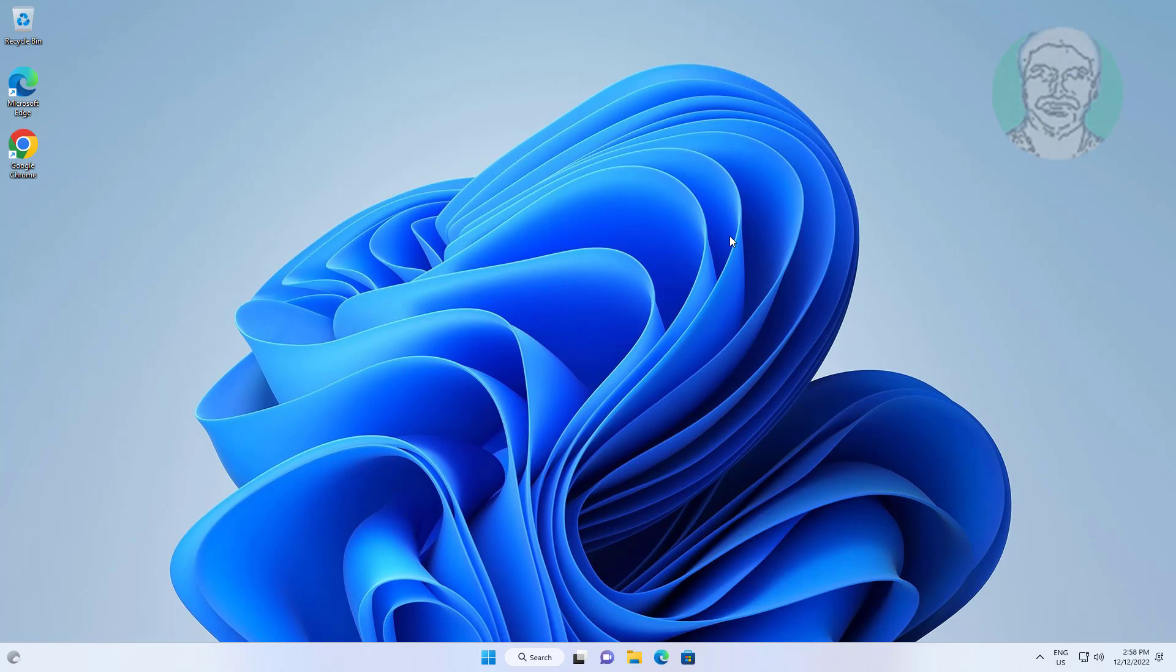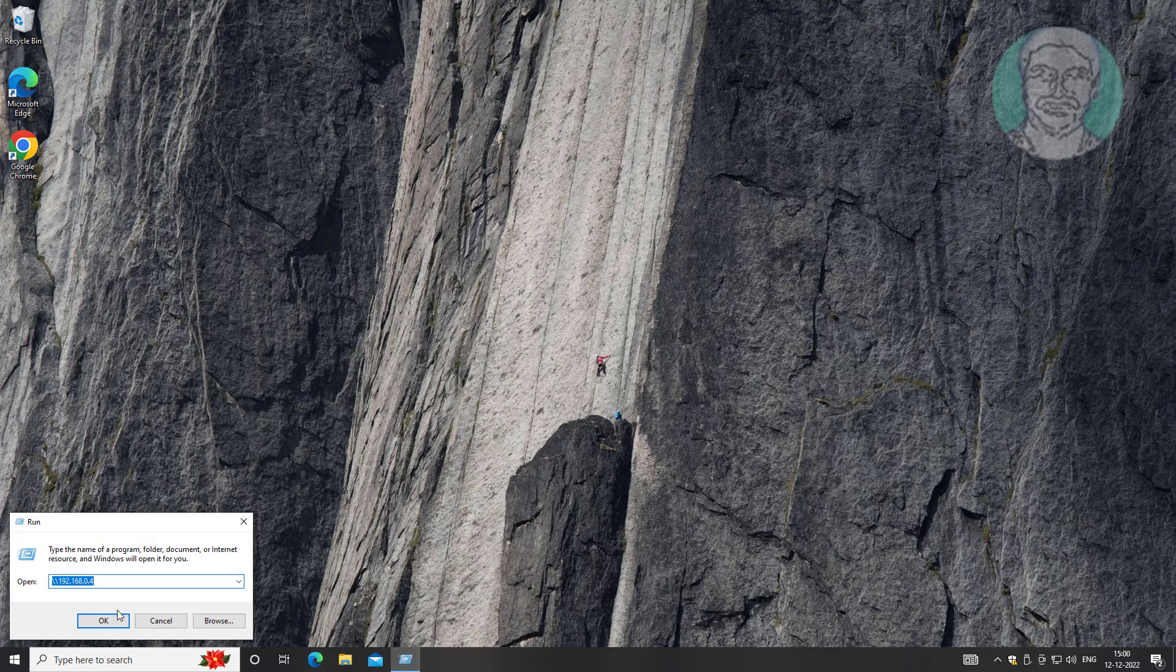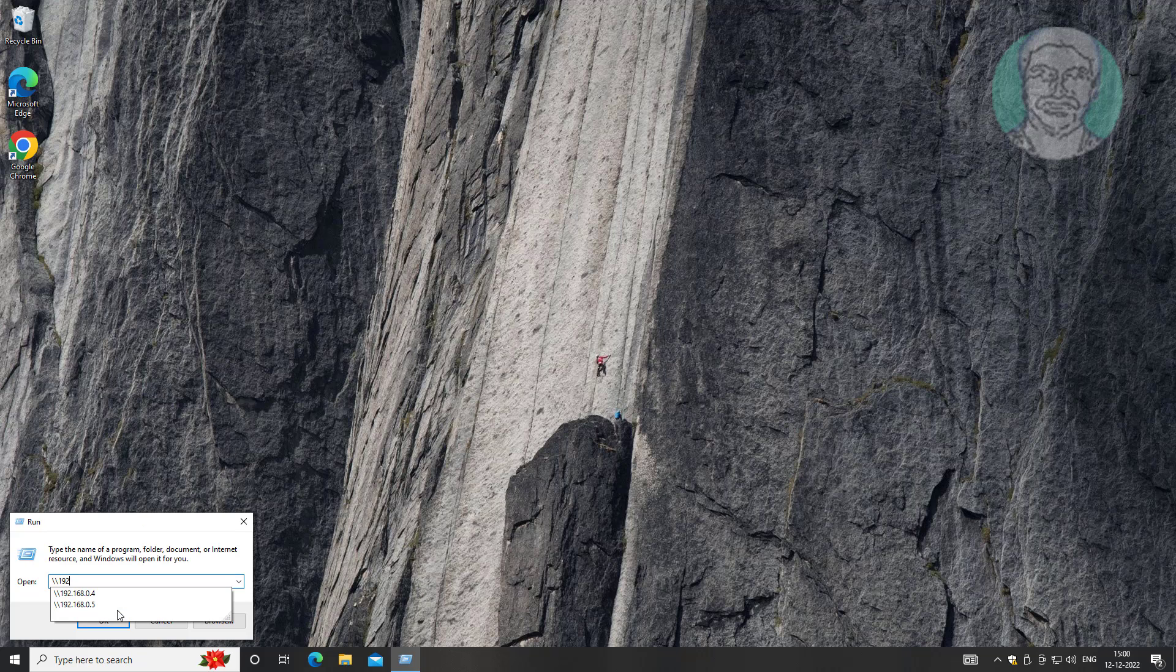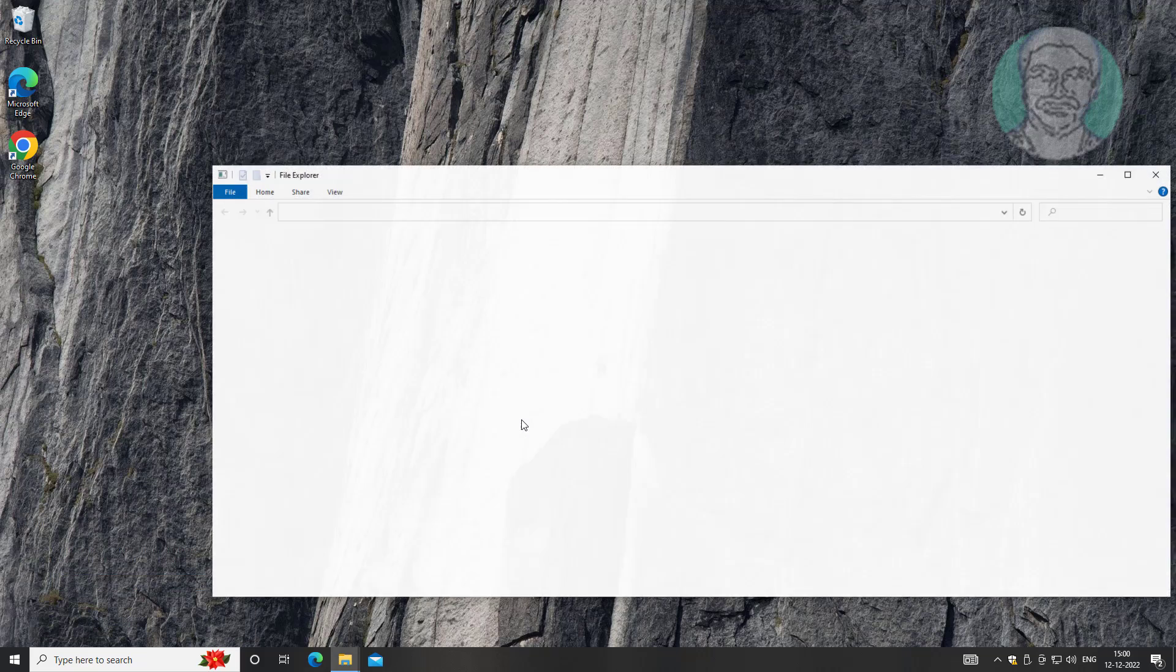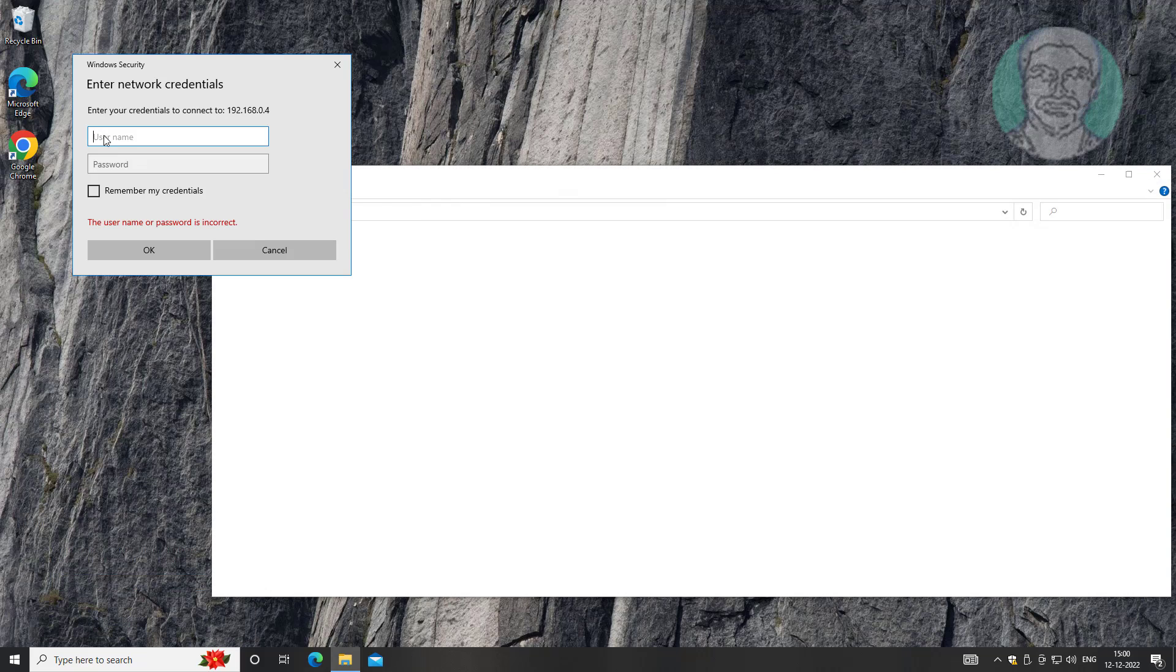In client machine, right click start button, click run, type backslash backslash IP address of printer installed system. Type username and password, check remember my credentials.